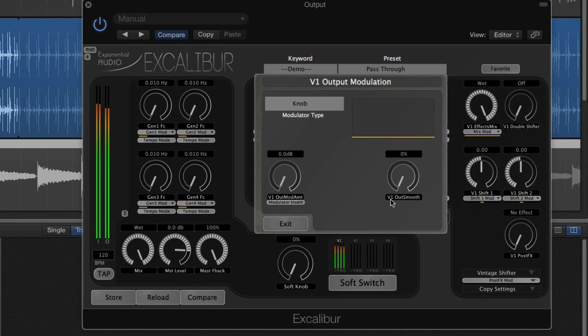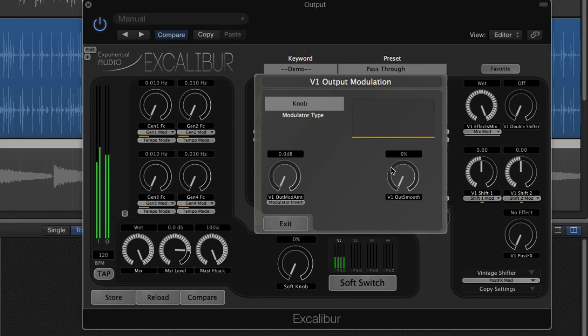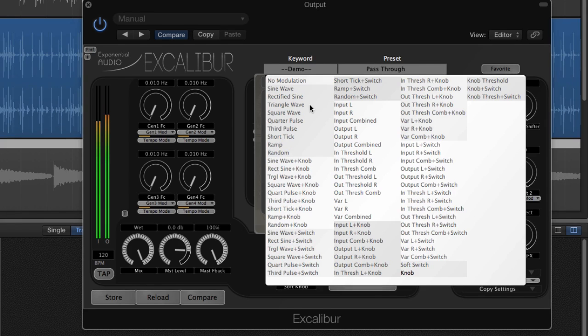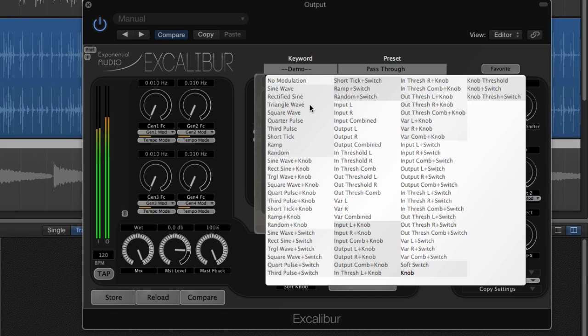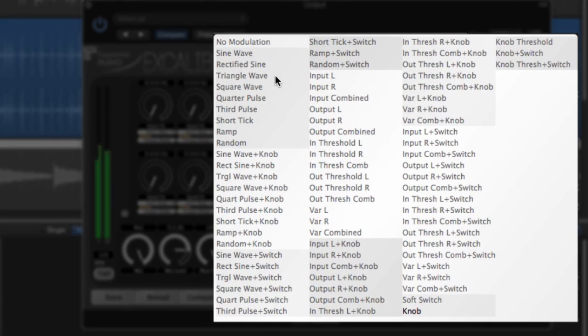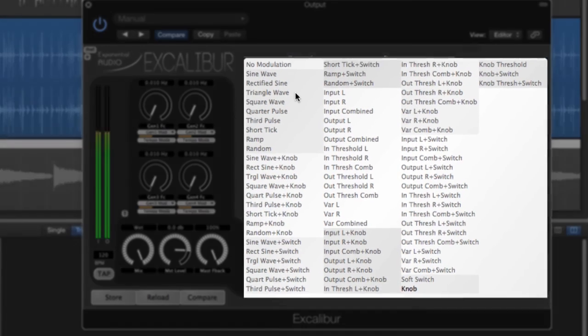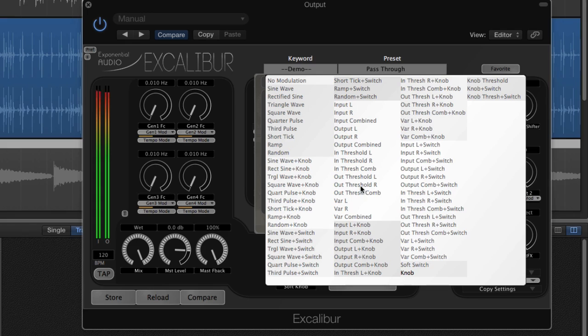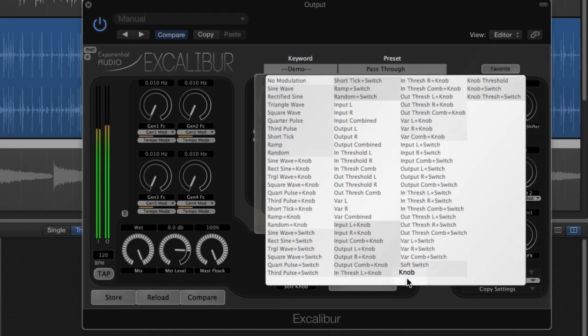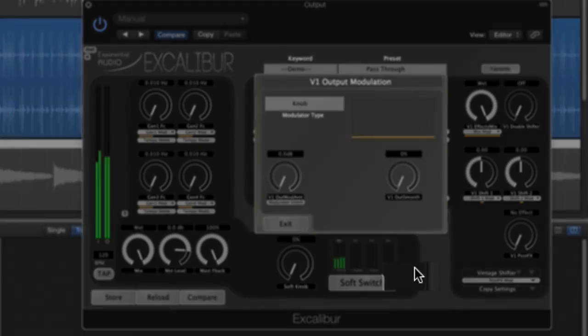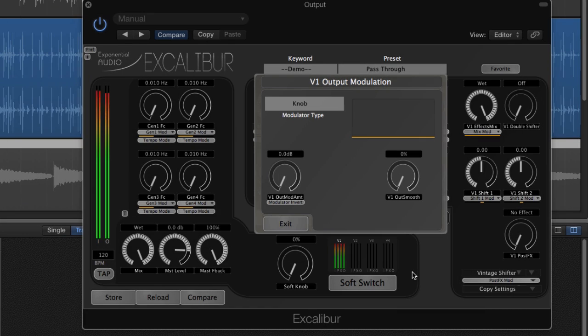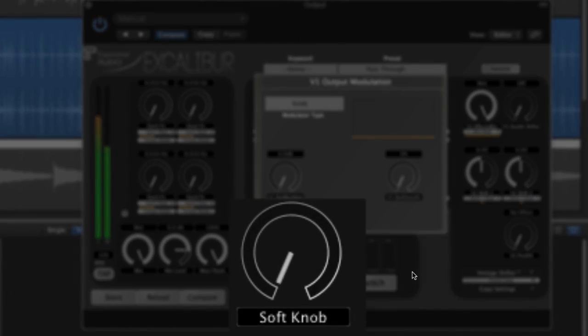Let's do some modulation on the output level of this voice. We'll use drums as an audio source. When we click on the modulator type button, we see a very large list of potential modulators. We'll break those down in a later video, but for now, let's choose the soft knob.